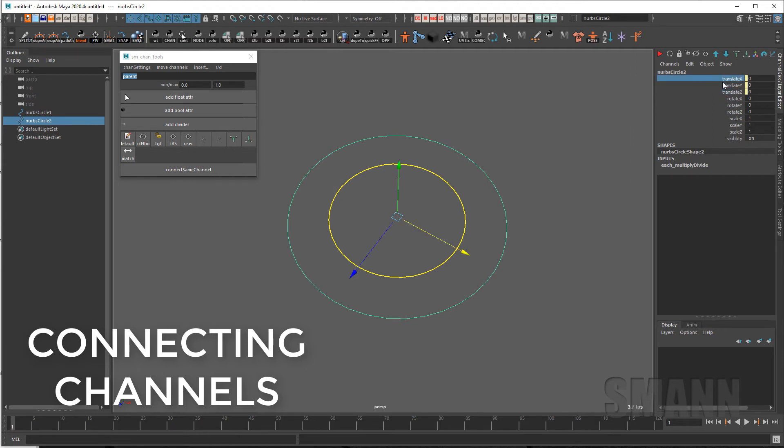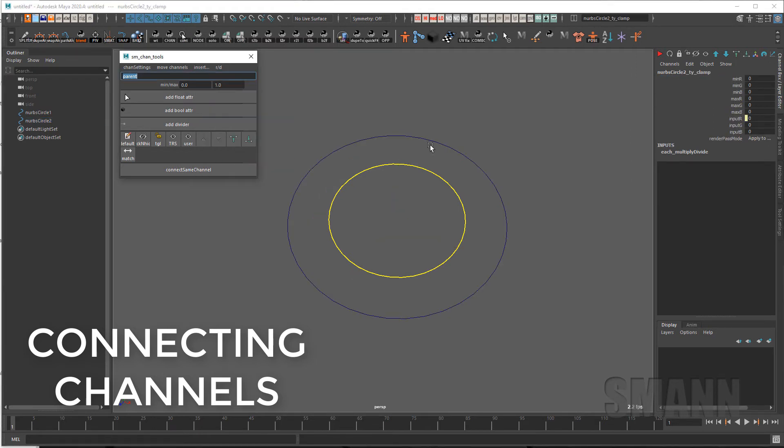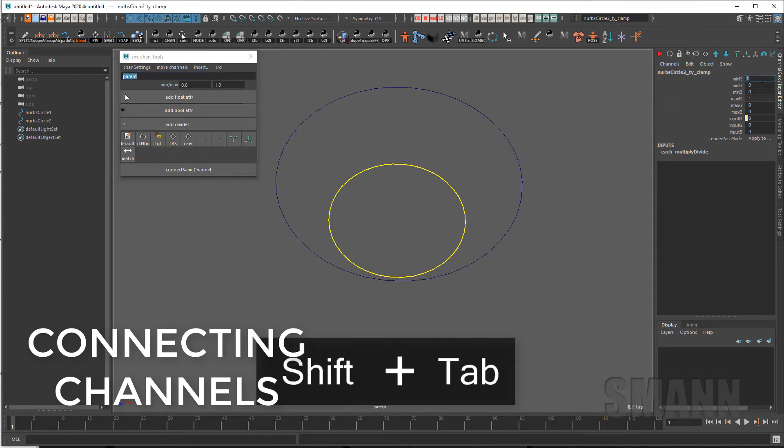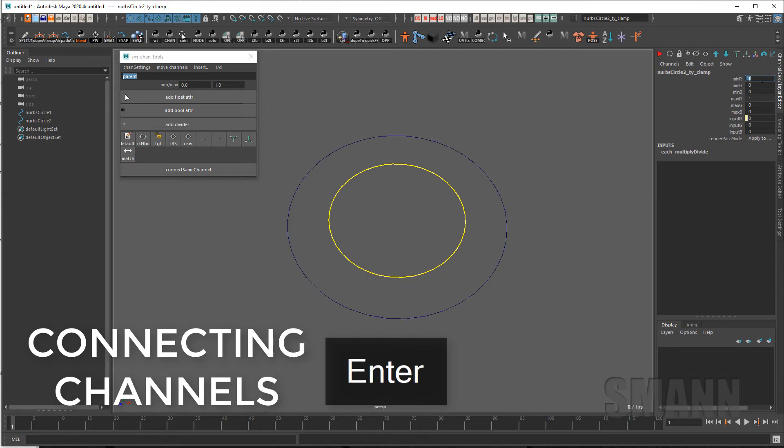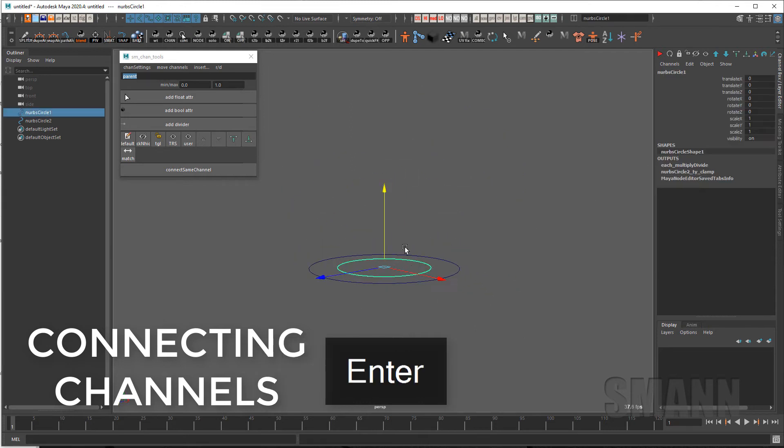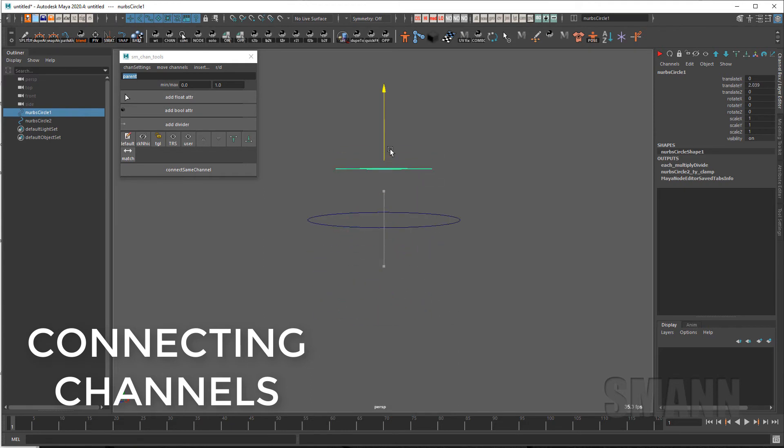I can also go in there and add a clamp to that. So I can clamp it down. Let's do a max of one and a min of negative one. And so now when I move this that control is going to stay within that negative one-to-one range.